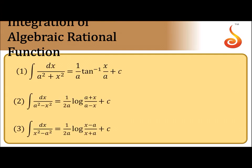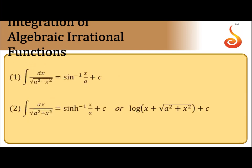Rational functions standard formulae: integral of 1/(a²+x²) is (1/a)tan⁻¹(x/a) + c. Integral of 1/(a²-x²) dx is (1/2a)log|(a+x)/(a-x)| + constant. Integral of 1/(x²-a²) is (1/2a)log|(x-a)/(x+a)| + constant.